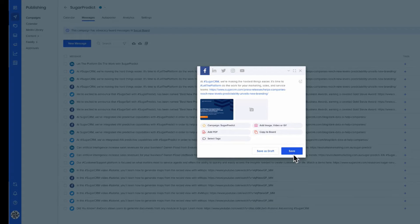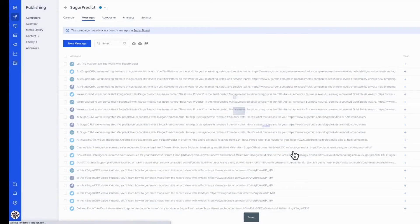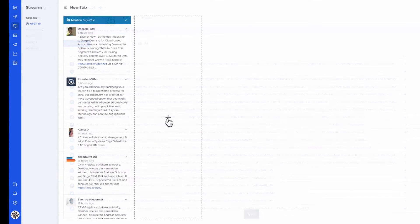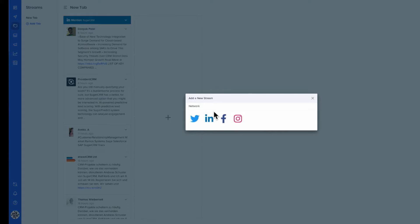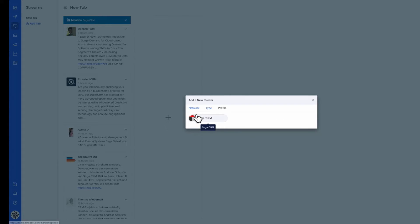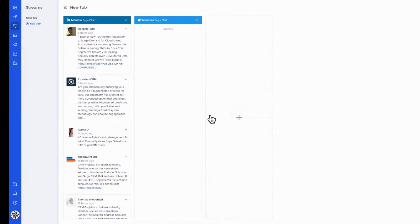With Octopost, users can schedule and publish posts using multiple profiles across the social web, as well as monitor keywords and mentions and communicate socially with the most relevant prospects.